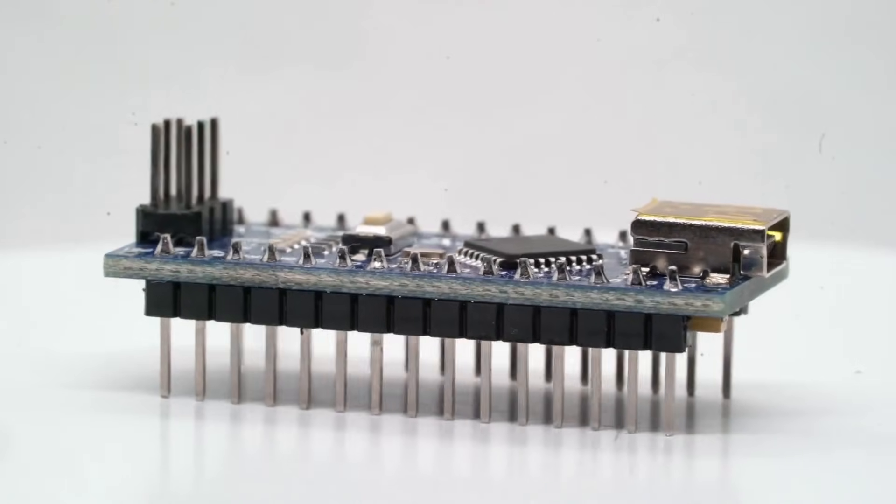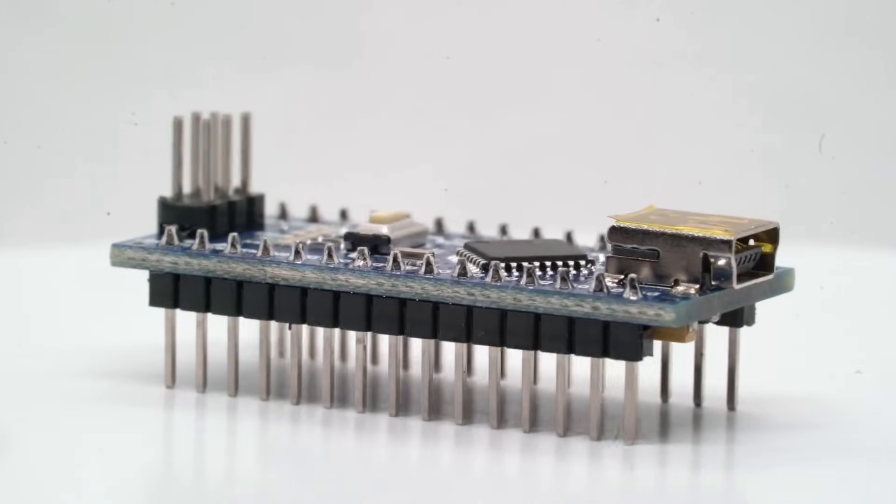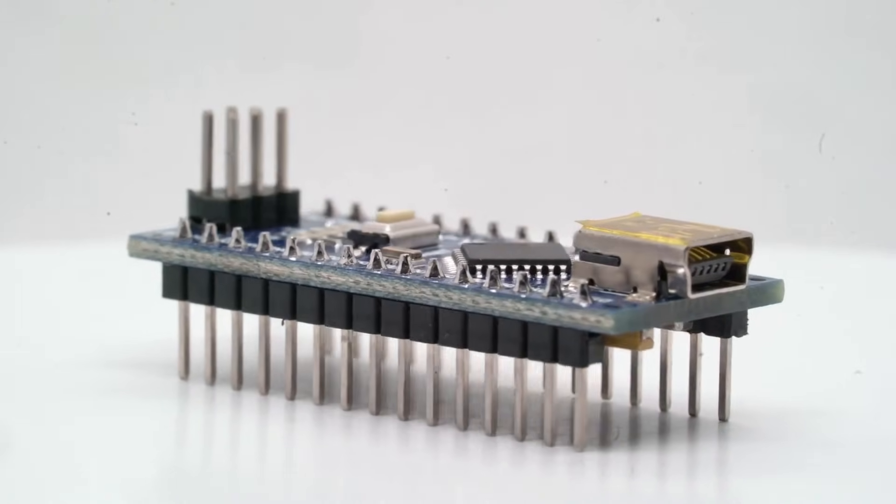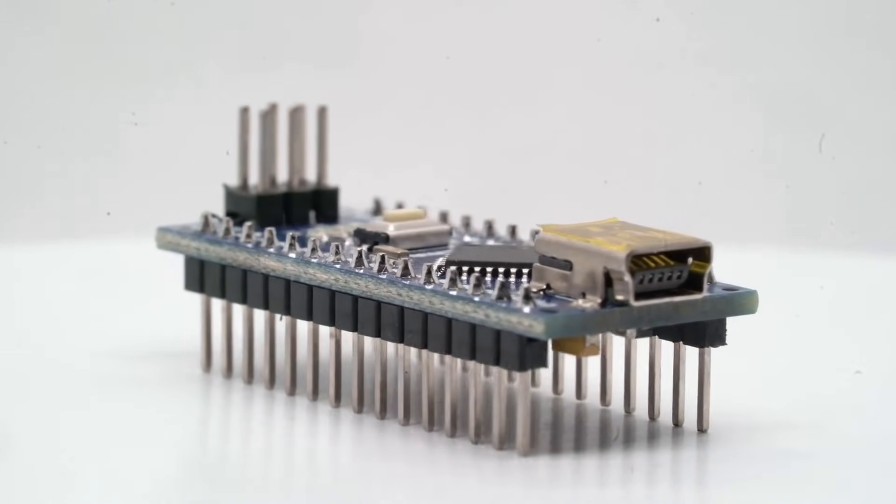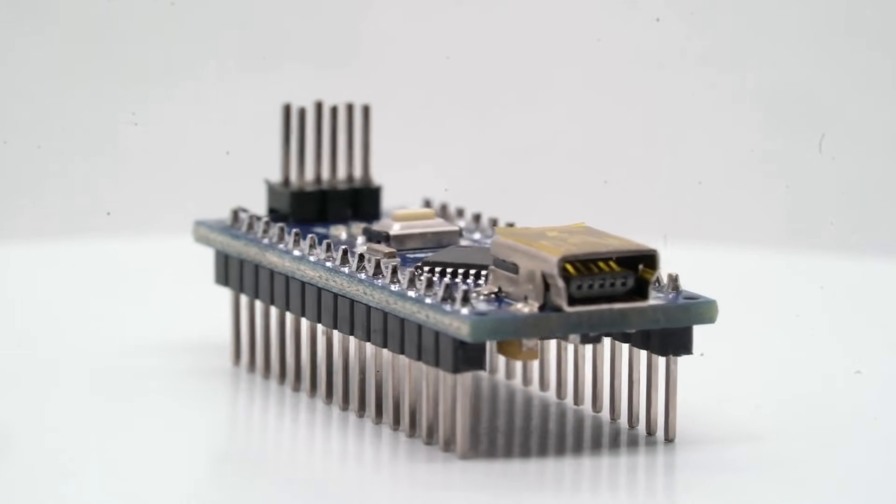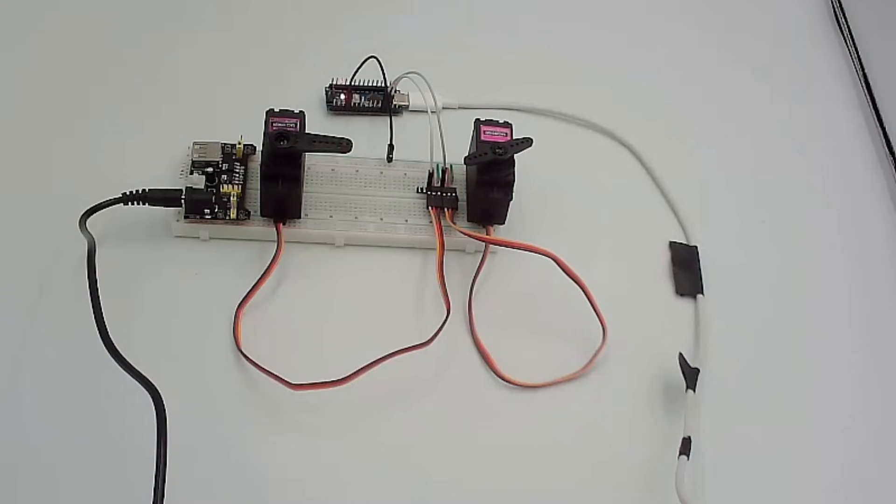Ever wanted to control your Arduino like a real robot, with a joystick, a live camera feed, and even telegram buttons?